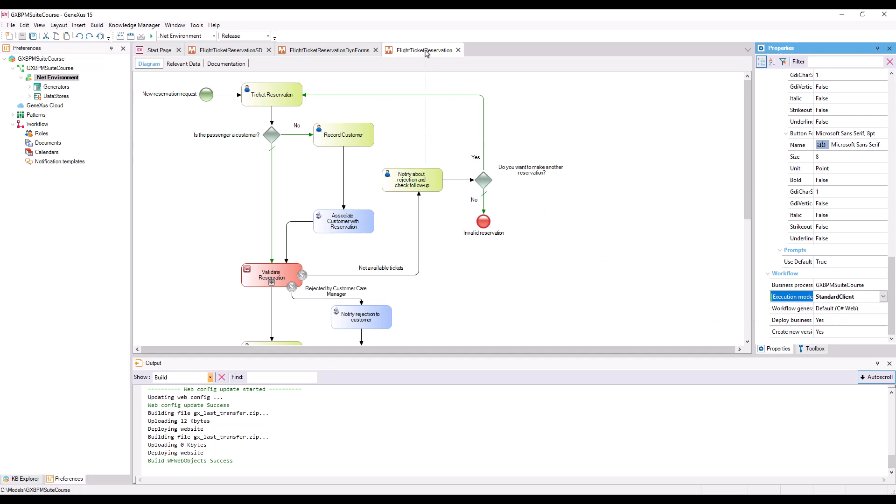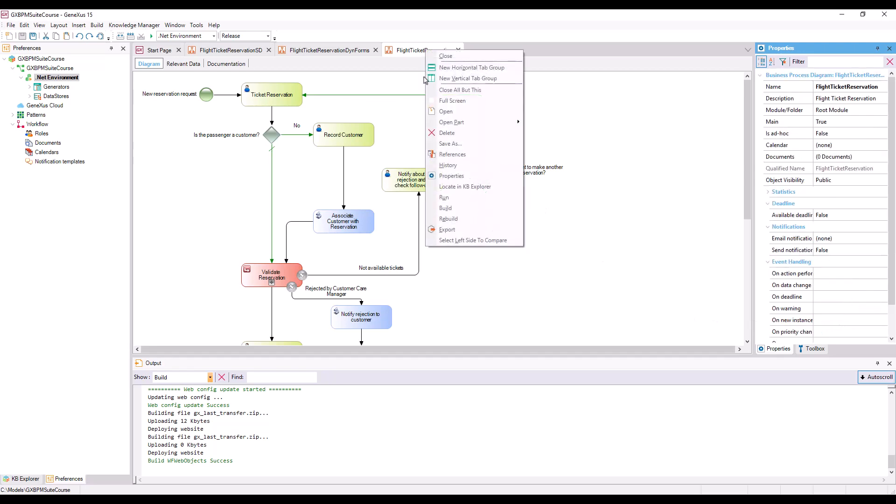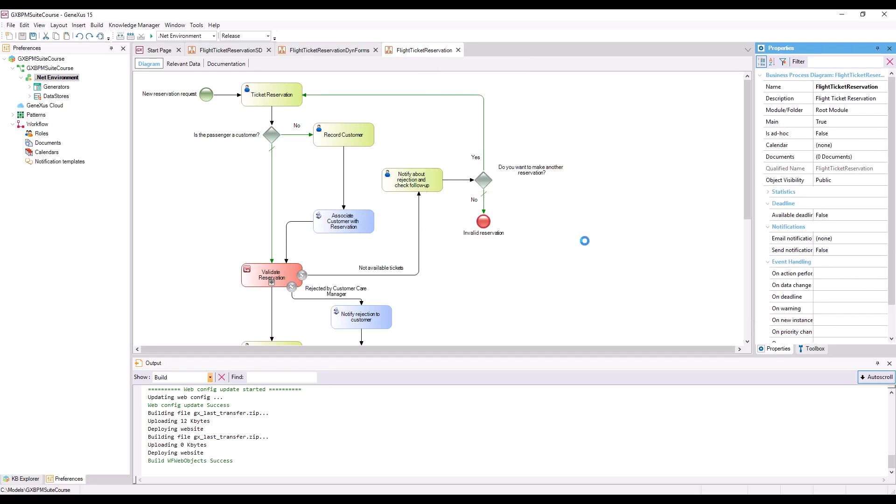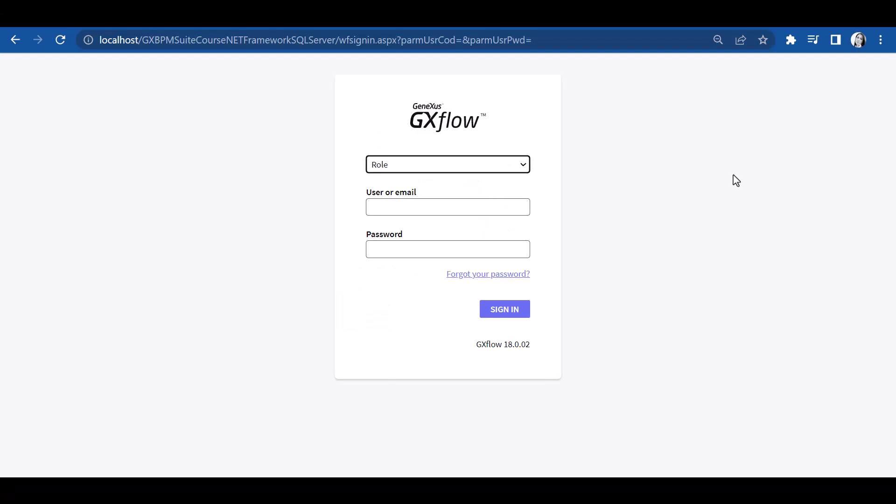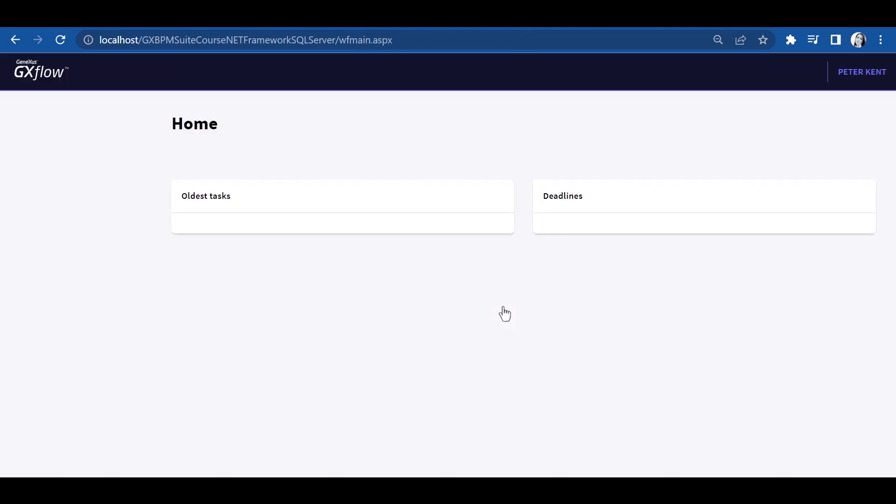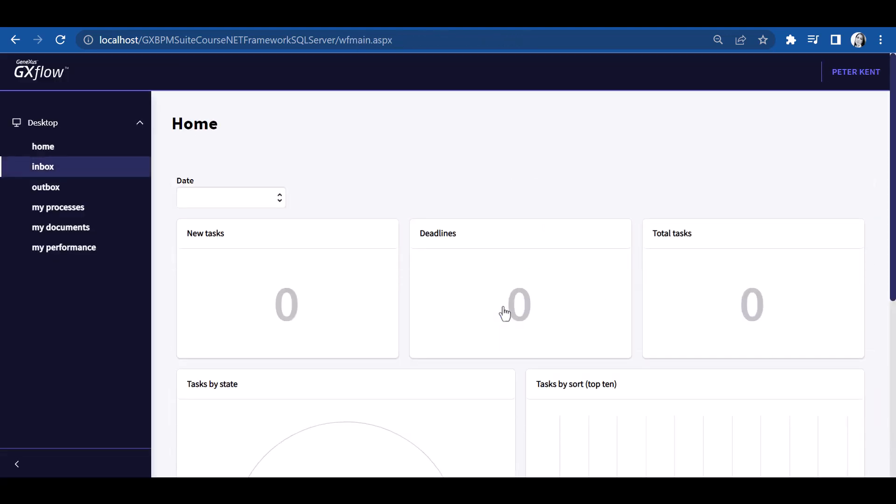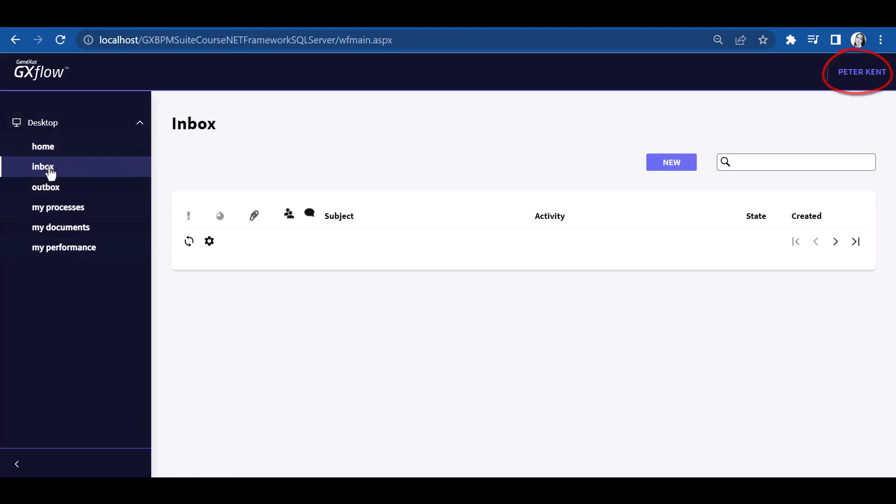If we execute the Flight Ticket Reservation diagram, we will see that the Workflow client opens a dialog box. In this case, we'll log on with user Peter Kent. We then press OK, and see that user Peter Kent appears as logged on, and the access to activities has been reduced because this user holds fewer permits than the administrator. Note that the incoming tray is empty.